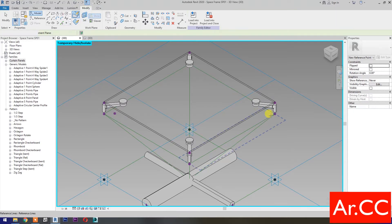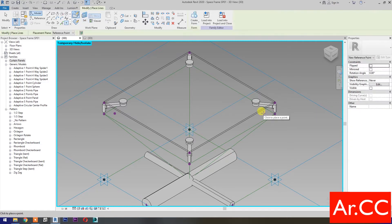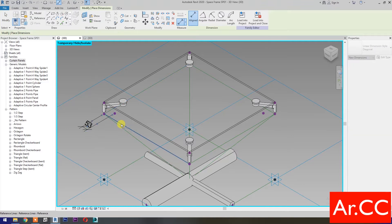Set Work Plane and set this plane. Then pick and create reference point. Then pick and create another reference point. Then go to Dimensions.